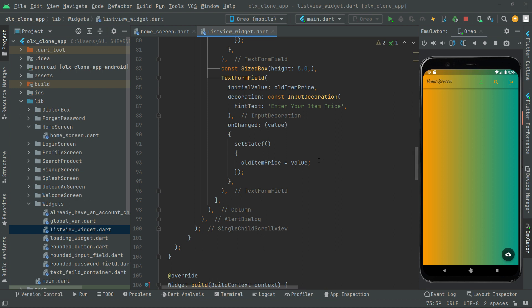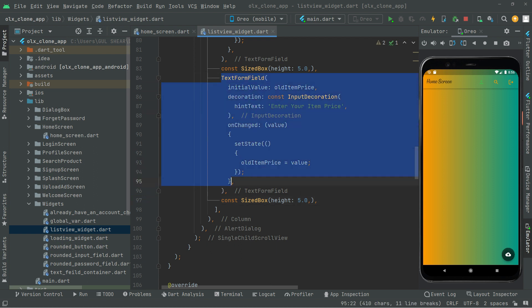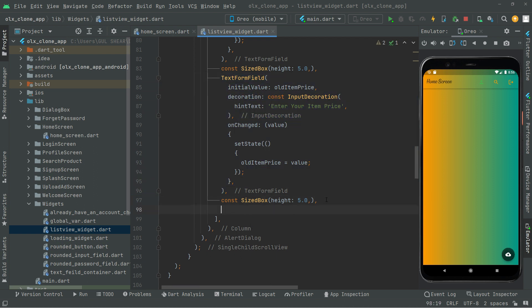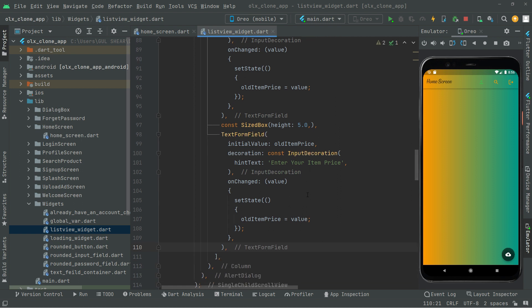We are done with the text form field for the item price. Let us go ahead and create another one. First we will give some height below this text form field, paste it, and copy this text form field. Paste it below, and this time we're going to change this for the item name.